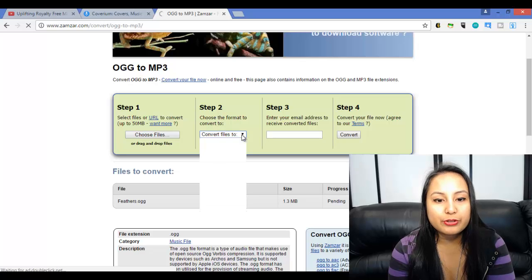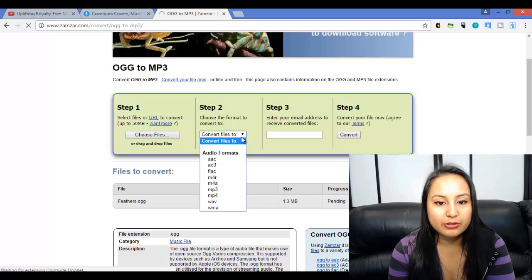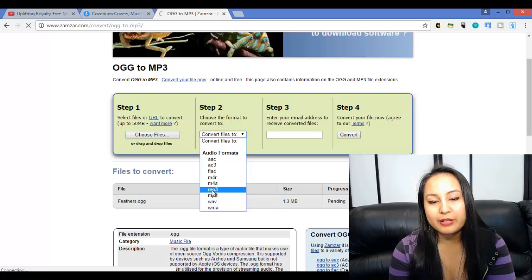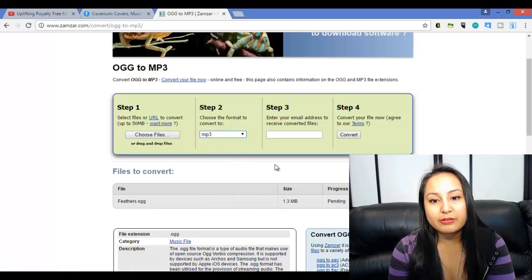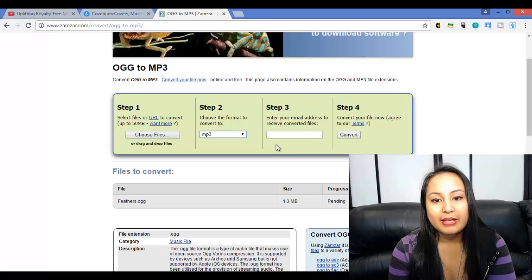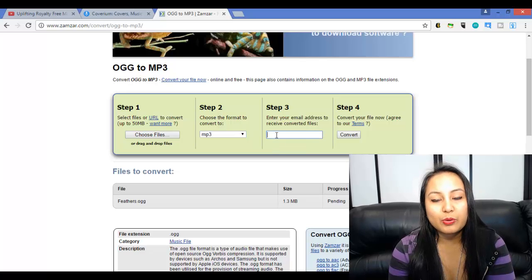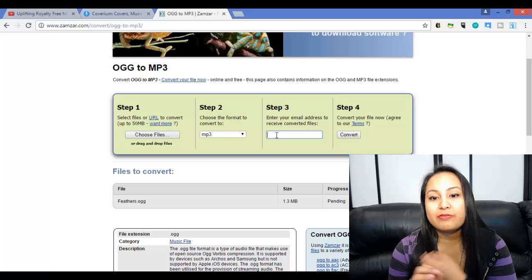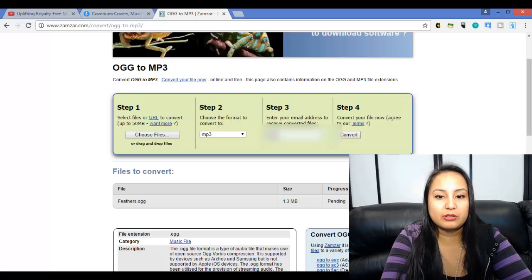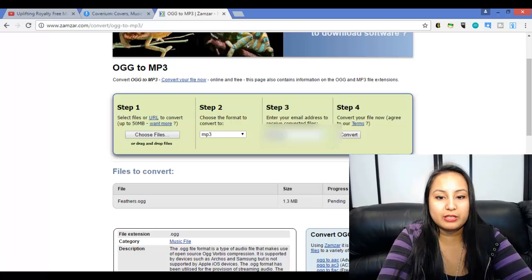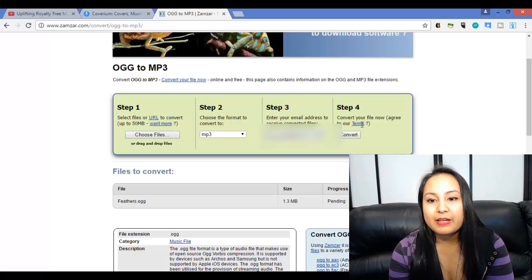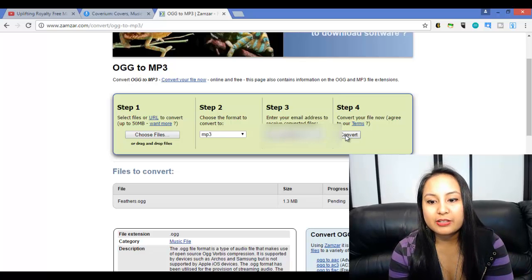So it comes up here as filestoconvert.ogg, and it's asking you what do you want it to convert to. We want it to be an mp3 so that Arit could sing on top of it and I could make the video. Then you enter your email address that you want the file to be received at, and then click convert.